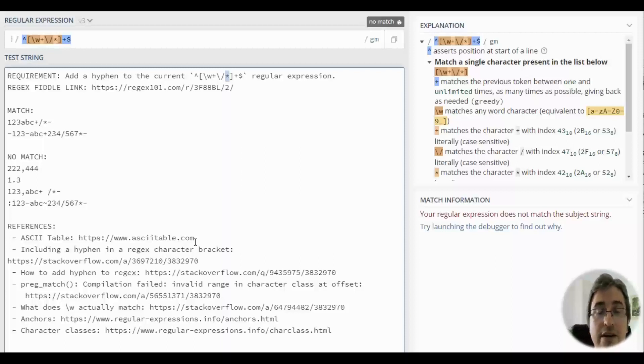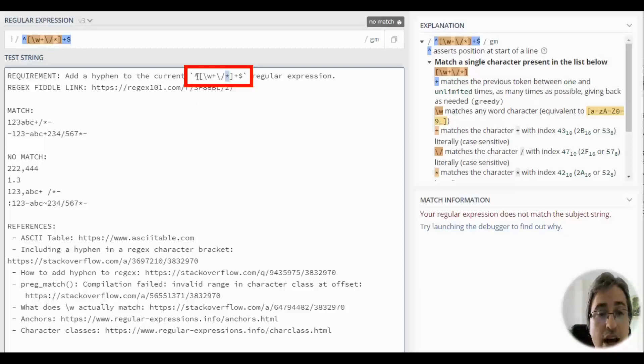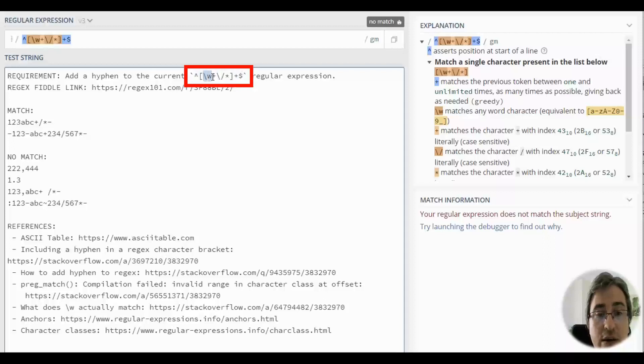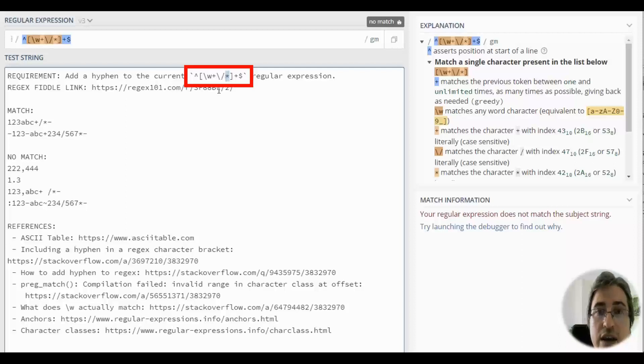Hello. In this video, we're going to learn how to add hyphen to our regex. In this case, we already have a working regular expression that matches a string that contains only word characters, plus symbols, forward slashes, or asterisks.